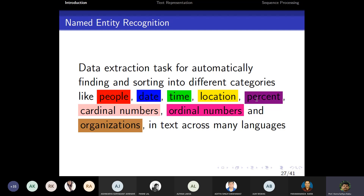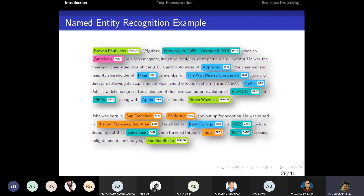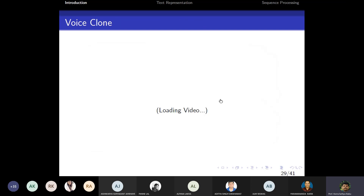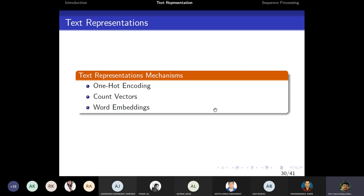Named Entity Recognition (NER) is the task of automatically finding and categorizing named entities in text into categories such as people, dates, times, locations, persons, cardinal numbers, ordinal numbers, and organizations. Different named entity types and their tags are given as examples, including geographical locations.